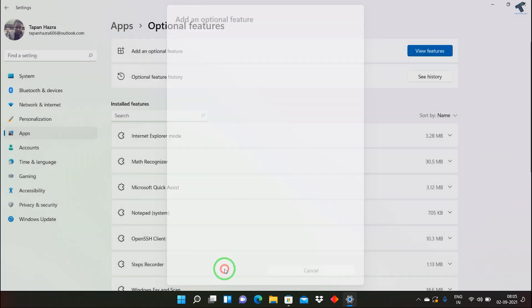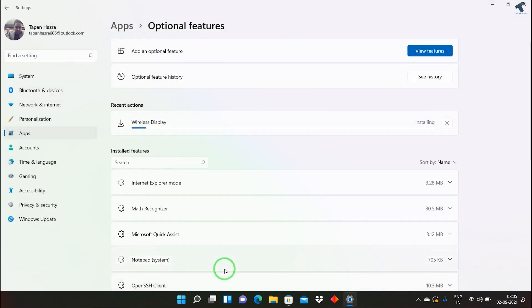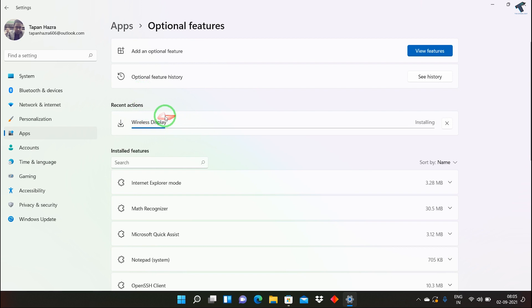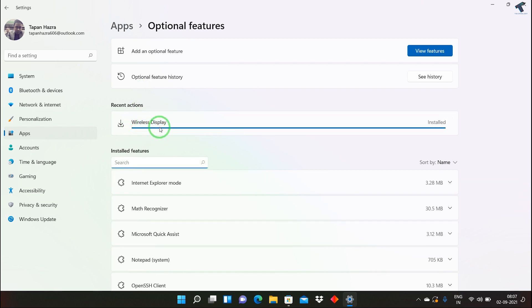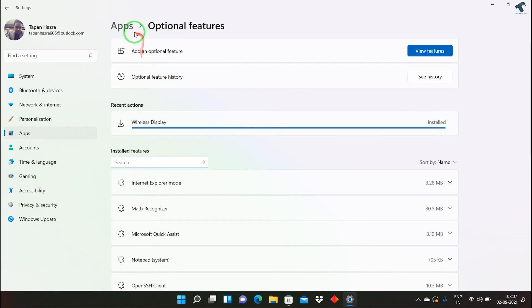After that, click on Install. As you can see, Wireless Display is installing. Wait for a few seconds until the installation is complete.